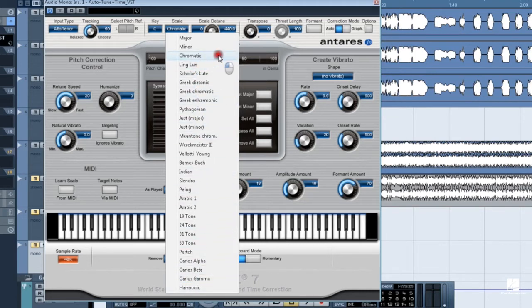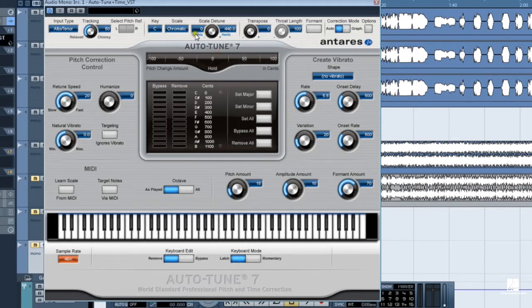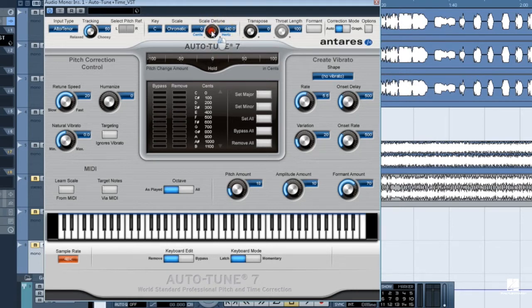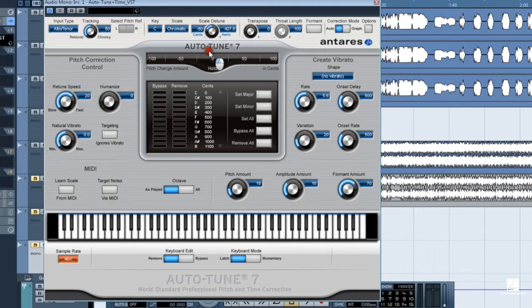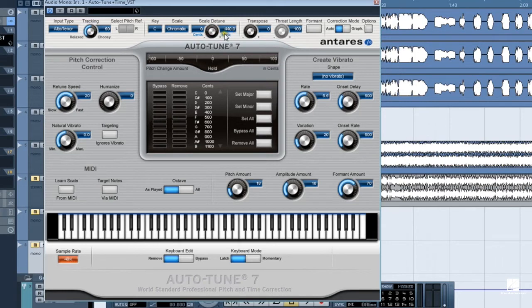Scale detune shifts the reference pitch of the scale itself and not the actual audio. Auto-Tune scales are based on A4 equals 440 hertz. If your music uses a different scale, you need to set it here. The range is in cents and of course 100 cents equals one semitone.